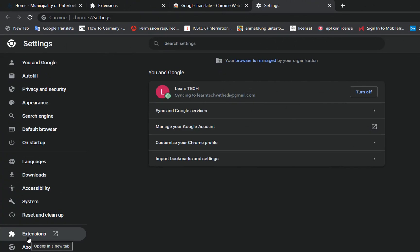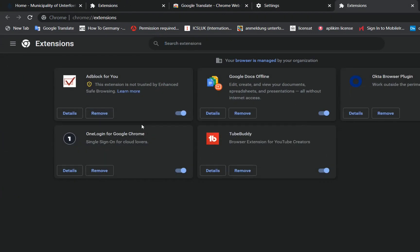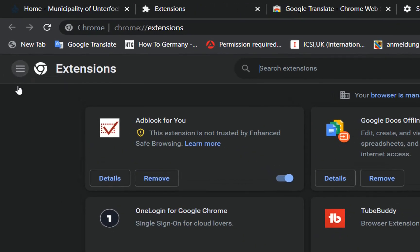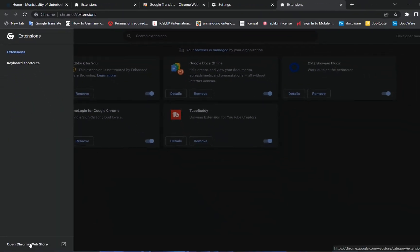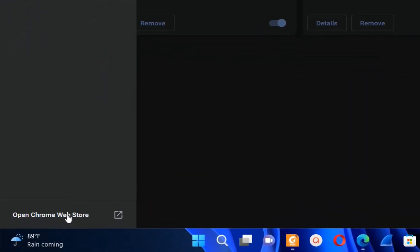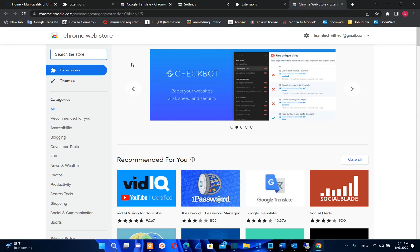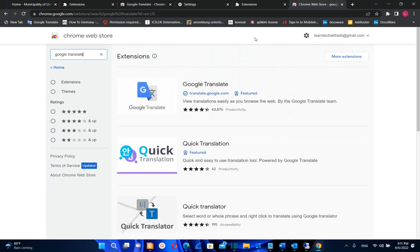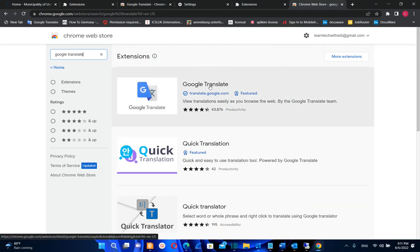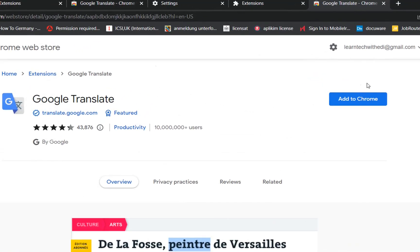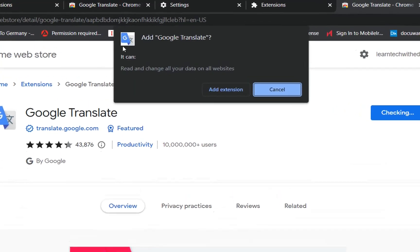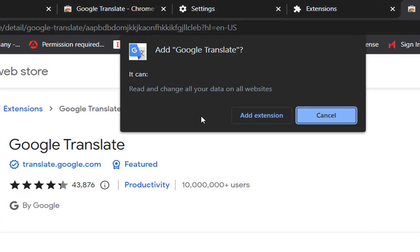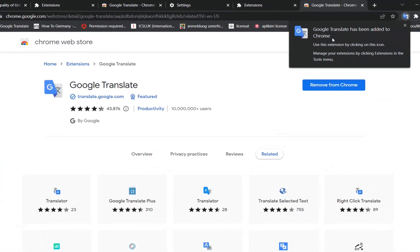From the options on the left, click on Extensions. Here you can see all the extensions installed on my Google Chrome. To add new extensions, click the three lines for the main menu, then go to Open Chrome Web Store at the corner and click on it. Search for Google Translate, press Enter, click on the Google Translate extension, and then click 'Add to Chrome'. A pop-up will ask you to confirm — click 'Add Extension', and Google Translate has been added to Chrome.